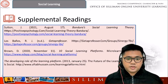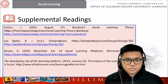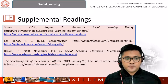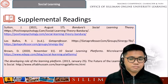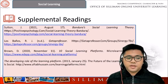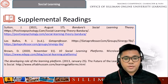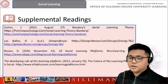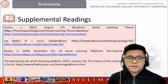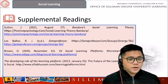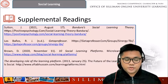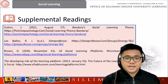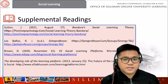I have presented the different social learning platforms that might help you as well. We also have a website on the developing role of the learning platform and the future of the learning platform. Below are the links for you to visit if you have time. Those are the supplemental readings.